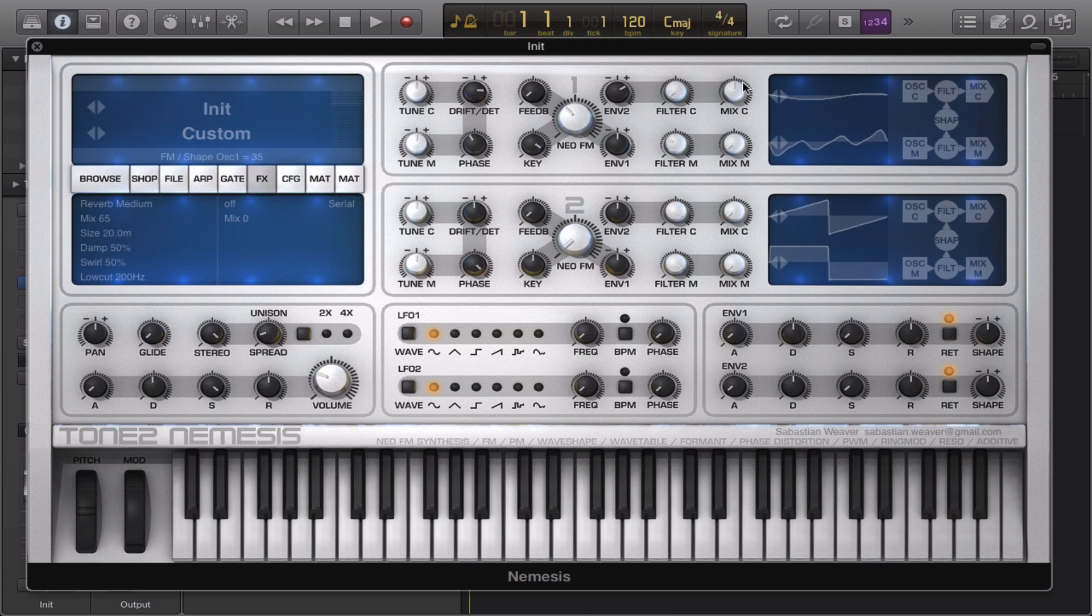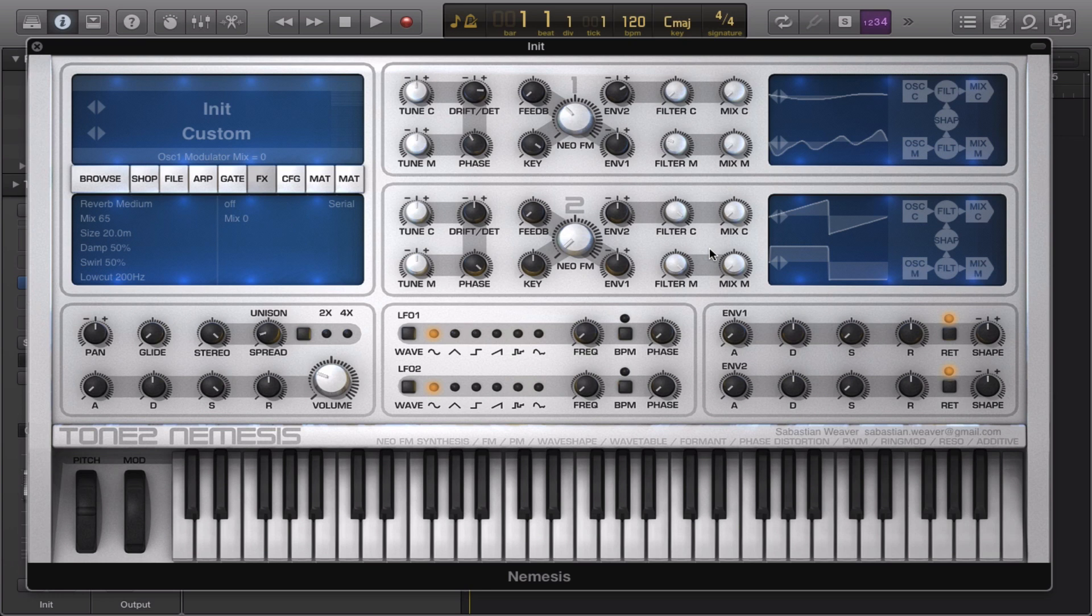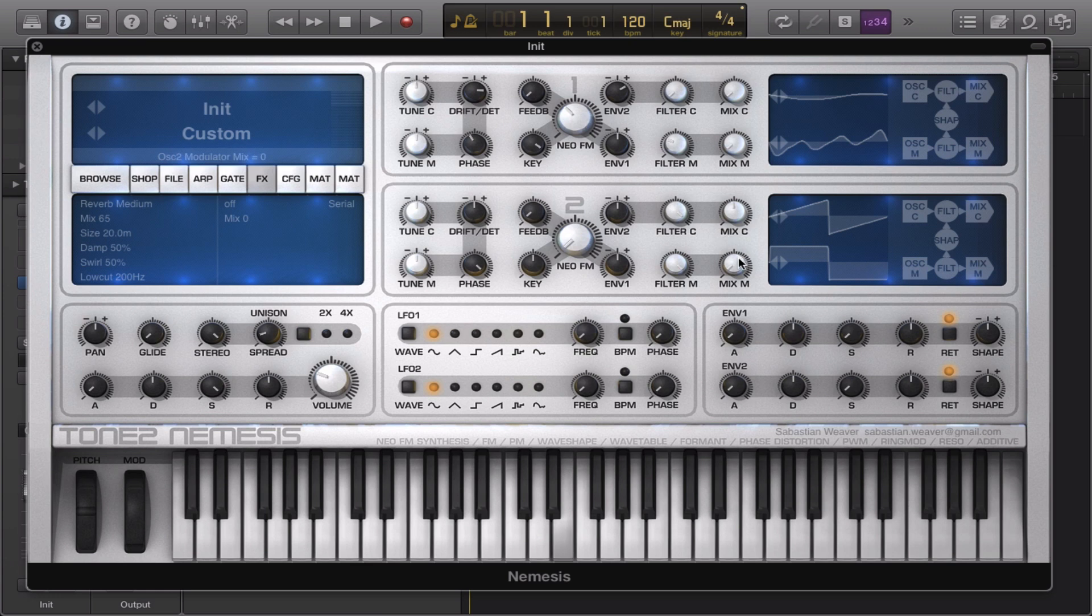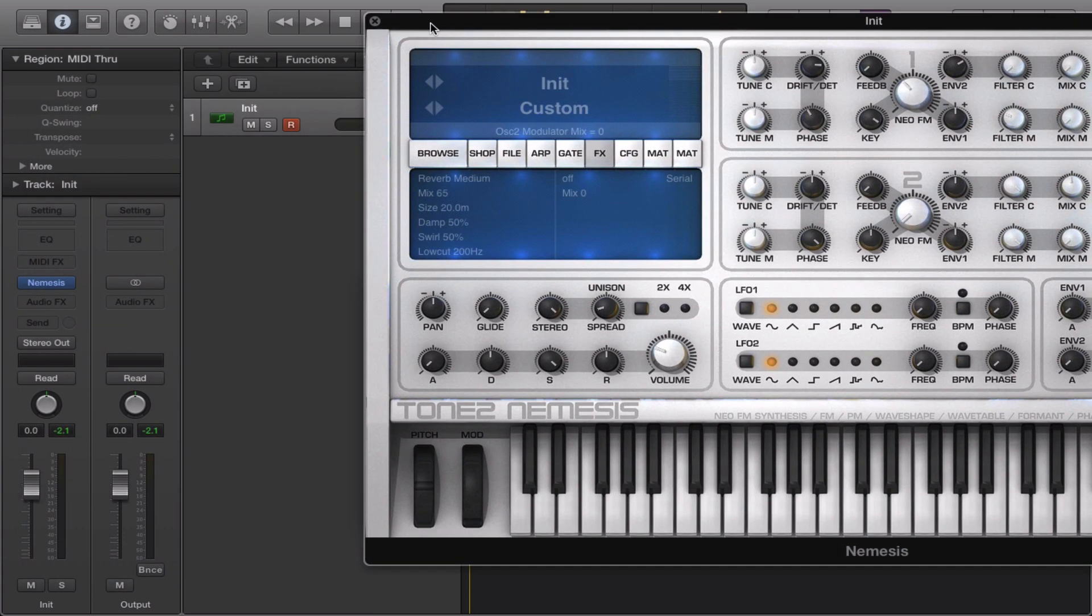What I usually do when I'm making presets for Nemesis is I bring down the first oscillator, the carrier wave, so we don't hear nothing when I'm pressing a key down. But I like to bring this one up a little bit. Strange, we still don't hear nothing.